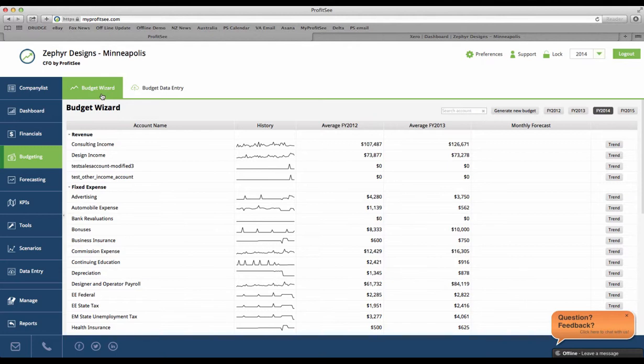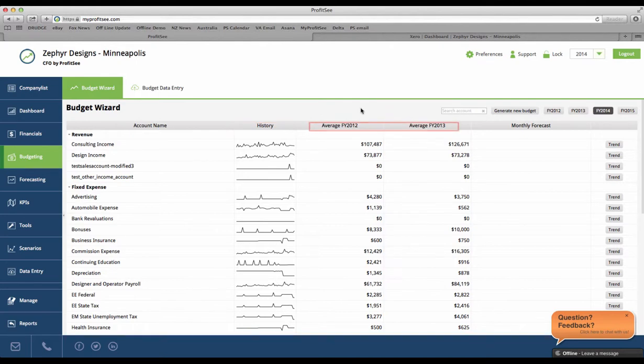Within the budget wizard, you will see all your line items and accounts, a historical smart graph, and the account averages for the past couple years. Here we have averages for 2012 and 2013.